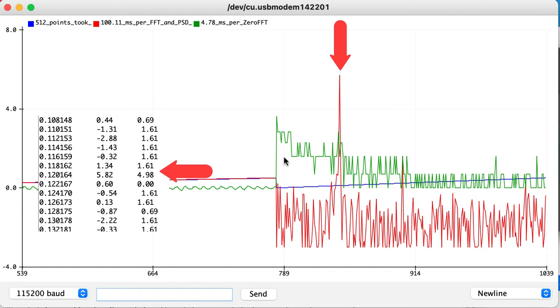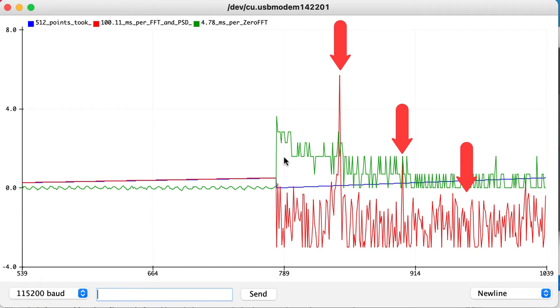There are also some much smaller peaks at multiples or harmonics of that 120 Hz frequency.